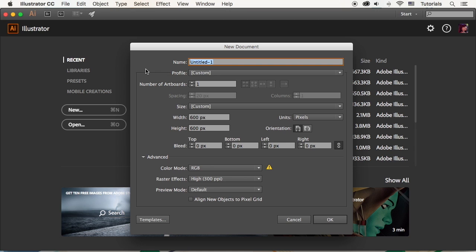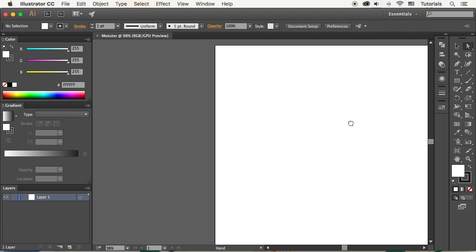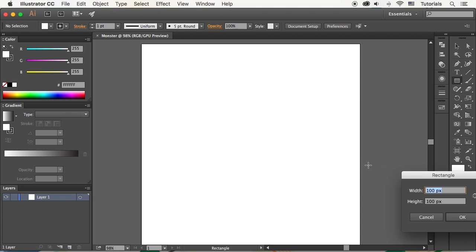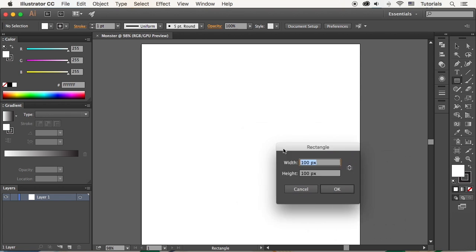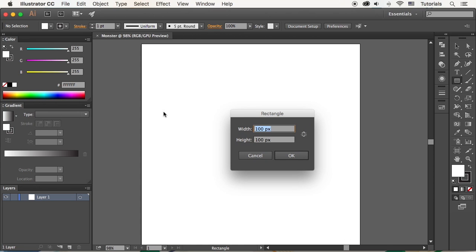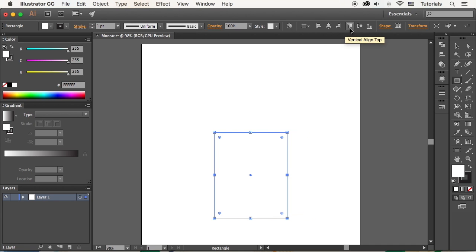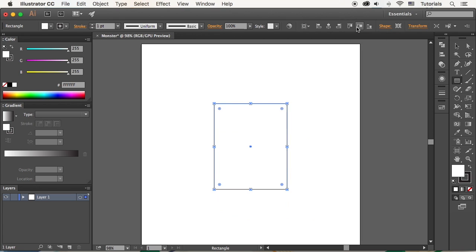Let's start by making a new document of 600x600 pixels size. Take the Rectangle tool and click to make a shape of 200x250 pixels. Align it to the center of the artboard horizontally and vertically.